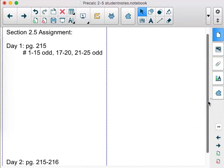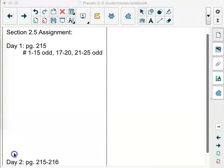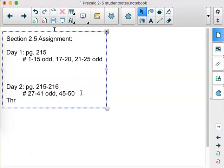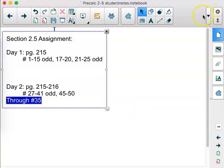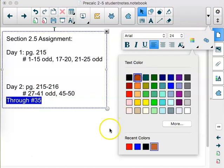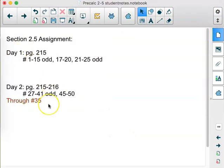You'll definitely be able to finish Day 1 work. You should be able to go through number 35 on Day 2. The rest you should probably wait until after we finish Day 3 before attempting. Have a good day.